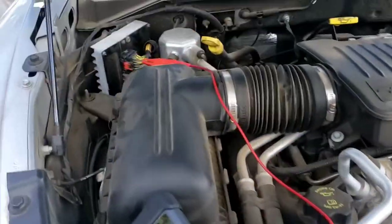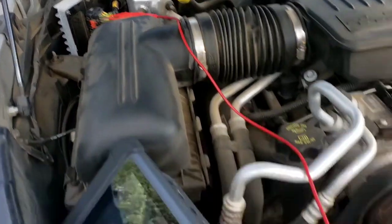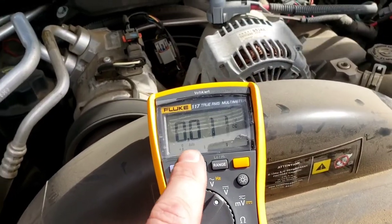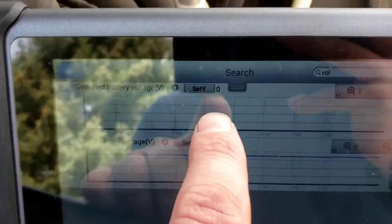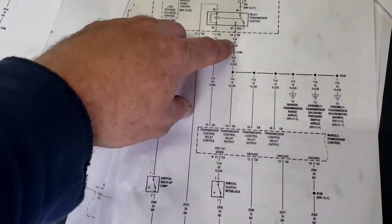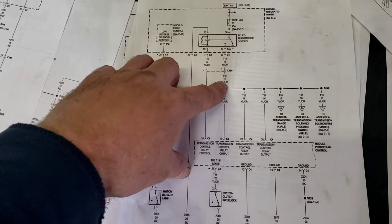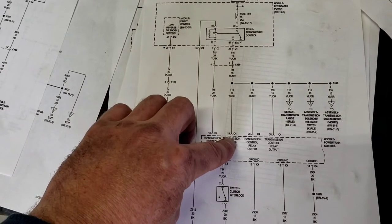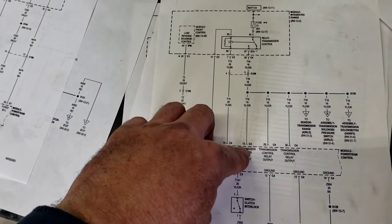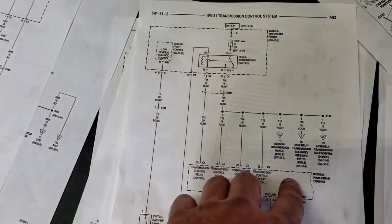Now we're backpinned on a wire — connector C4 pin 19. We've got zero volts; earlier we had 12 volts. We've got the schematics pulled up. Coming out of the TIPM relay, pin 19 C4 — that's where we're measuring. Earlier we had 12-14 volts; now we've got zero volts when it goes into limp mode. So we're not getting voltage to the powertrain control module. The TCM is partitioned inside of it. We're going to have to check further upstream.